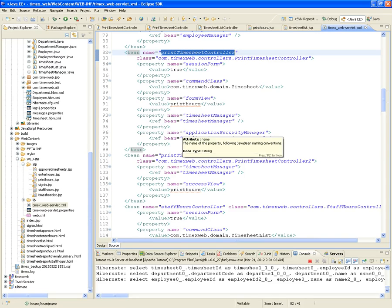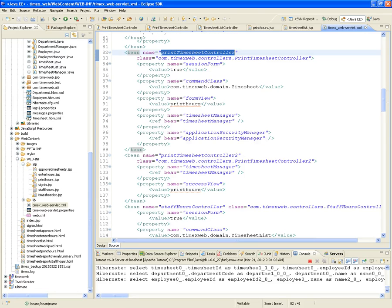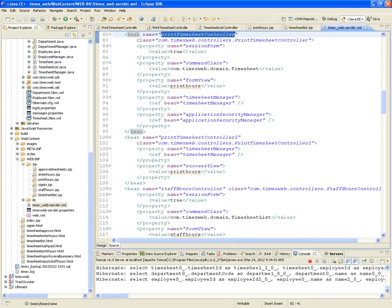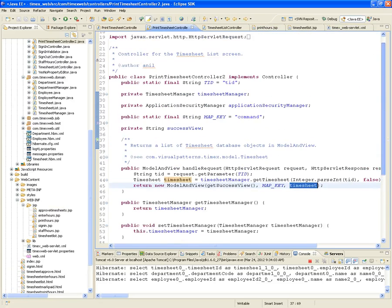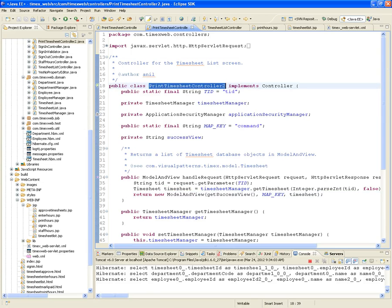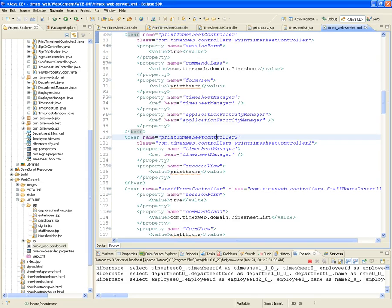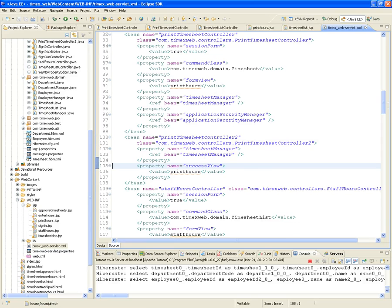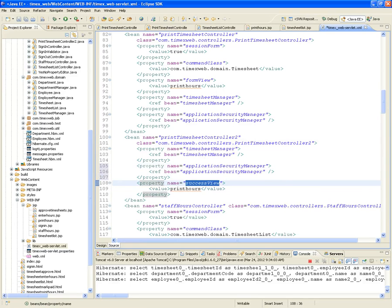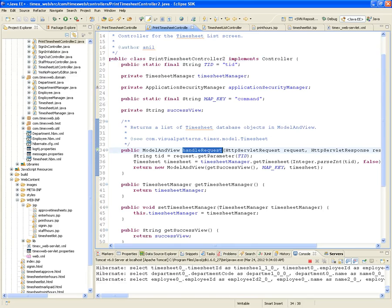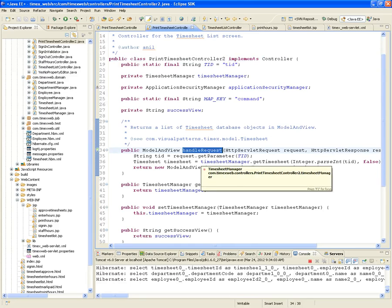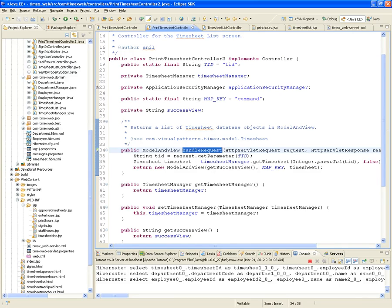The other way is the simple form controller. Print timesheet controller 2 is implemented as a simple controller. All we need is the timesheet manager, the application security manager, and the success view set to print hours. We just need a setter for the timesheet manager, and that's all — all we need is the handleRequest. That's exactly what I just described as to how it's done as a simple controller.